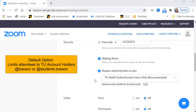This option is ideal for TU faculty and staff only, and they must be logged in through their TU Zoom account. Anyone with an @towson.edu or @students.towson.edu email address will be permitted into the meeting.